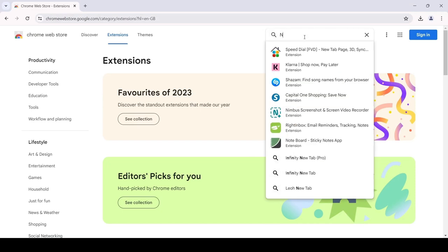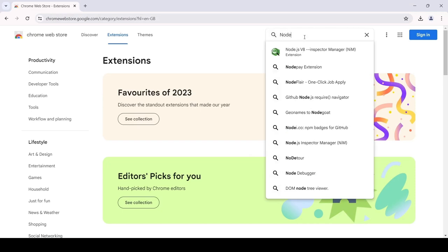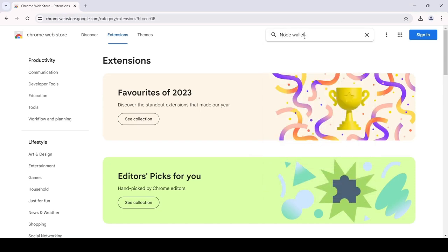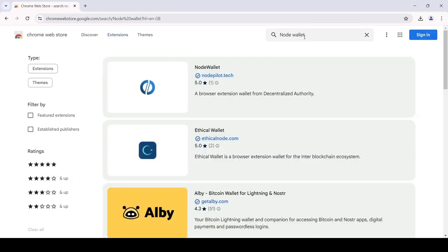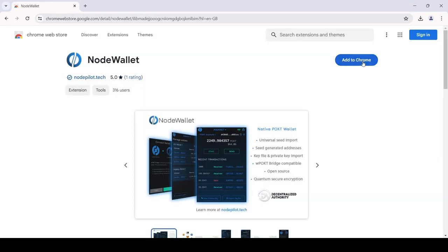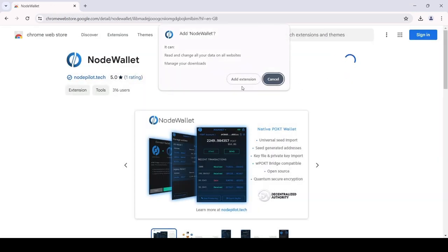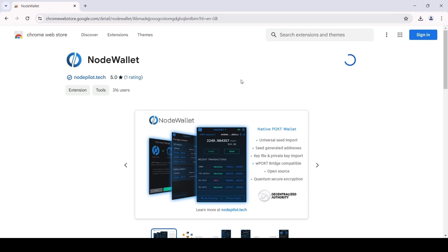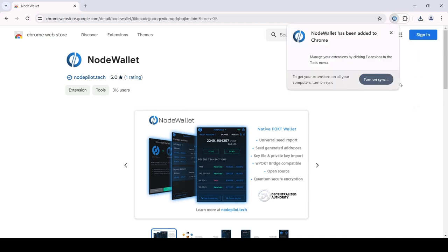Head over to the Chrome Web Store and search for NodeWallet. Now, click on Add to Chrome, and the NodeWallet extension will be installed in the browser.